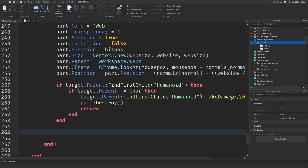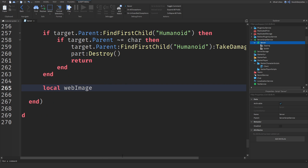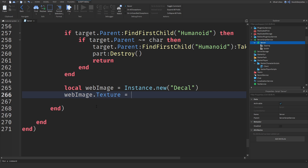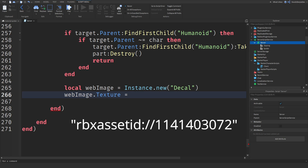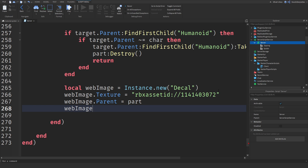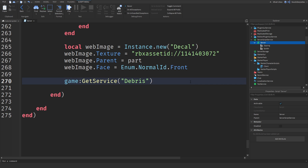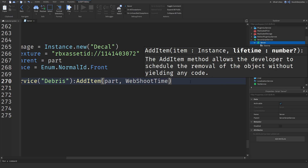Now the last part — we have to set a decal. `local webImage = Instance.new("Decal")`. `webImage.Texture` — look on screen for the texture ID, just paste that or type it over. `webImage.Parent = part` — it's going to be inside of the part. `webImage.Face = Enum.NormalId.Front`. And then lastly, we have to set a debris: `game:GetService("Debris"):AddItem(part, webShootsTime)`. And you are done — that is how simple it is.